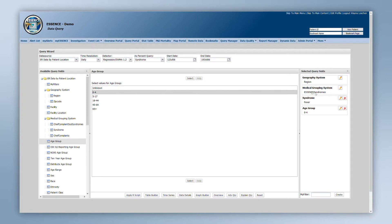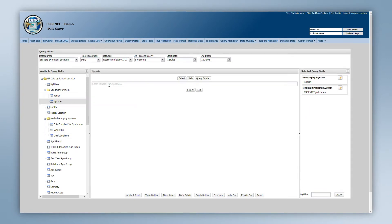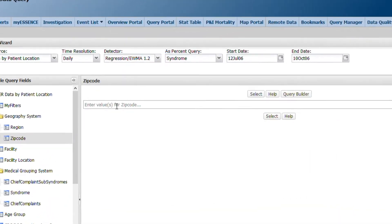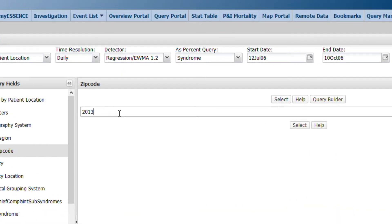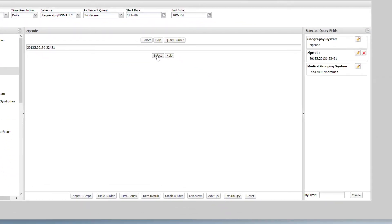If you wish to save query filters to be used in future queries, you can save your current filters as a MyFilter. Good examples for use as a MyFilter include complex free text queries or collections of geographic areas that you wish to use numerous times in the future. Once you have built your filter, in the bottom right-hand panel of the Query Wizard, you can name your filter and click Create.